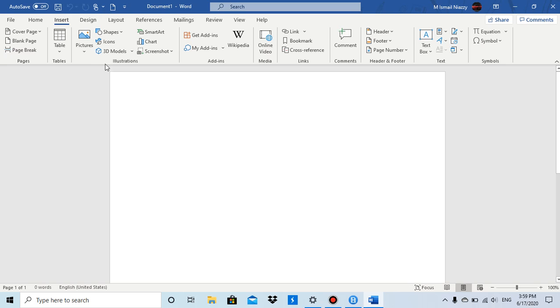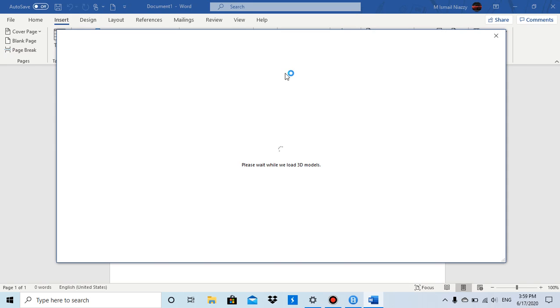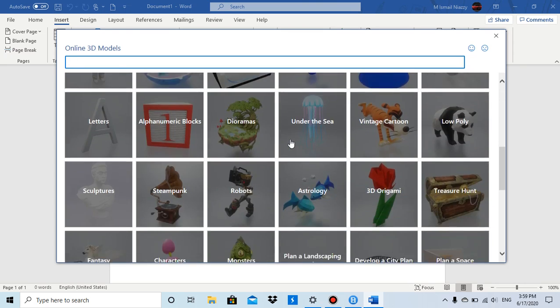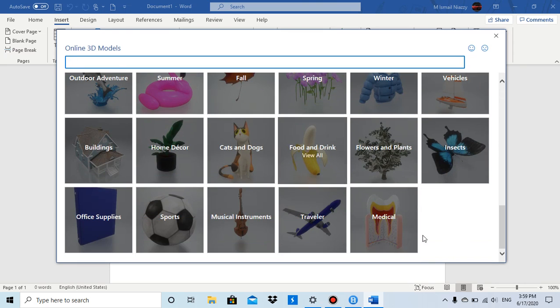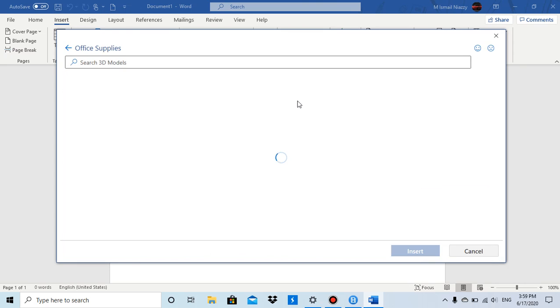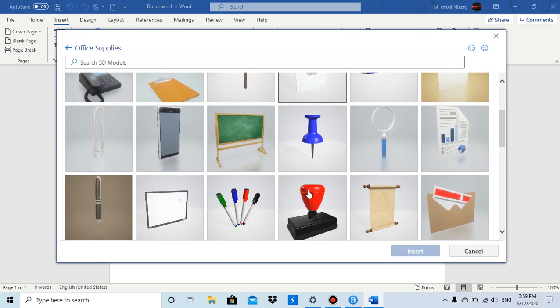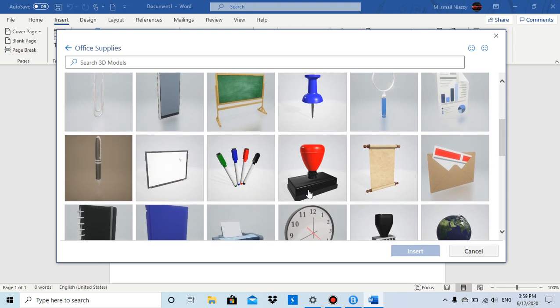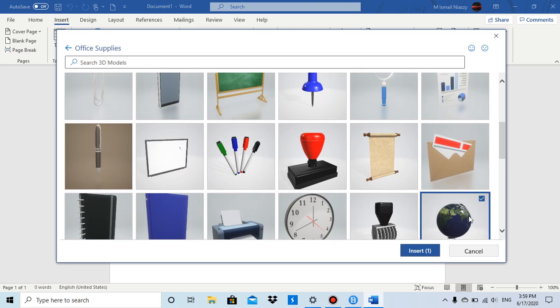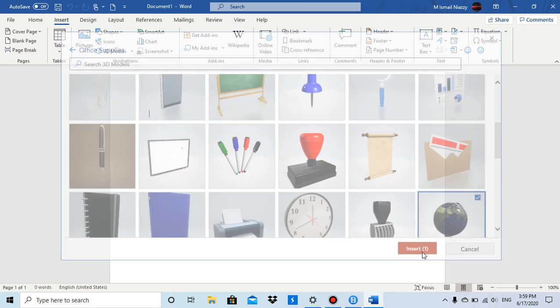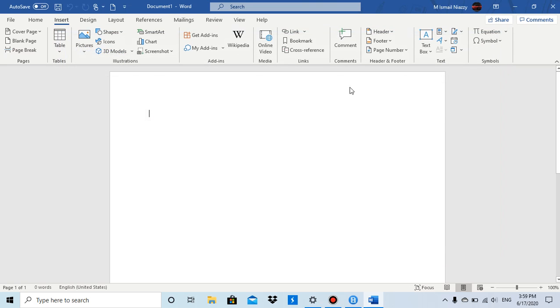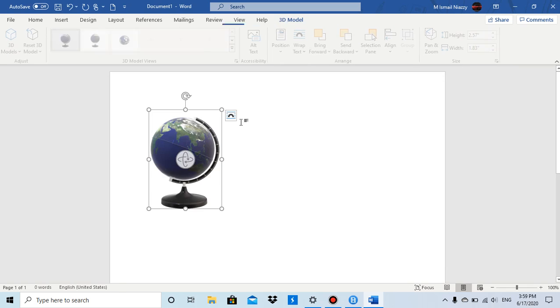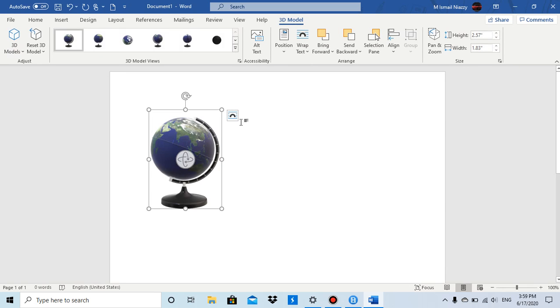In the Illustrations group we have 3D Models. So click on 3D Models and whatever 3D model you want - I'll just do Office Supplies and let's choose this Earth Globe - then click on Insert.